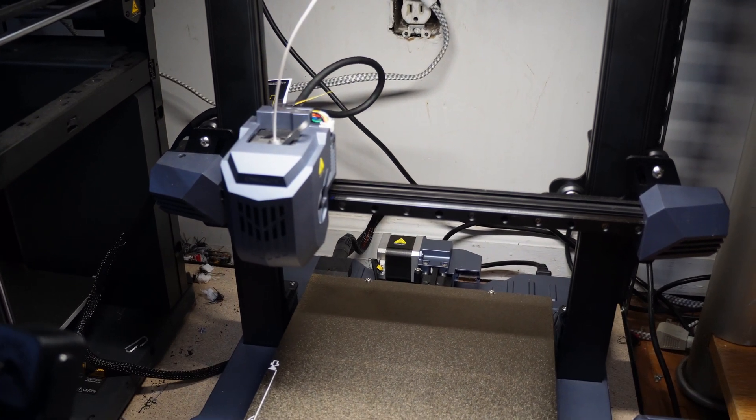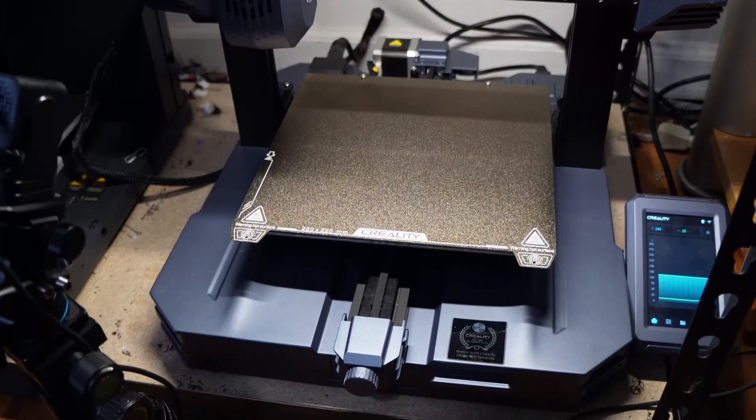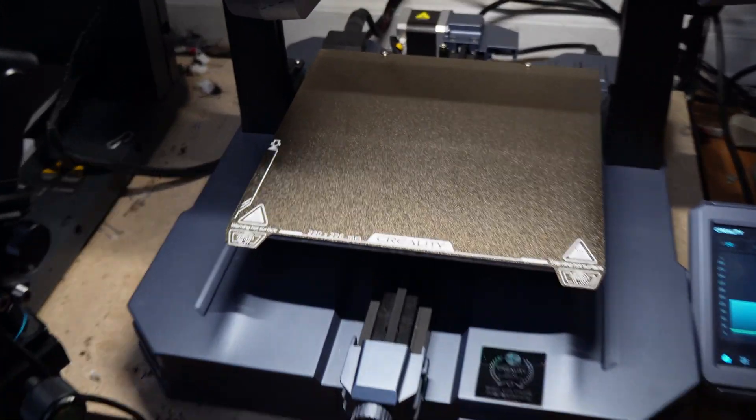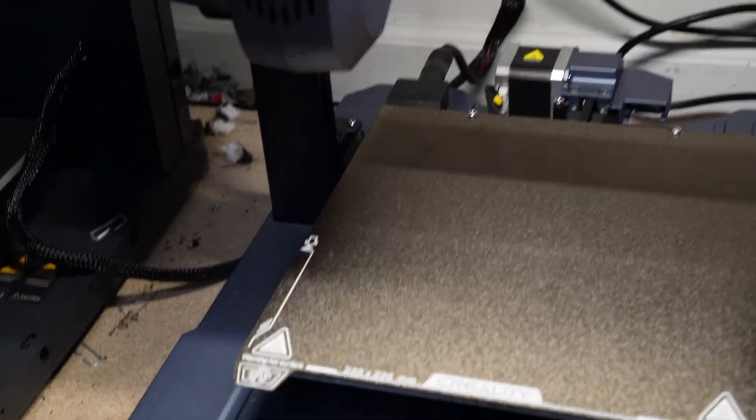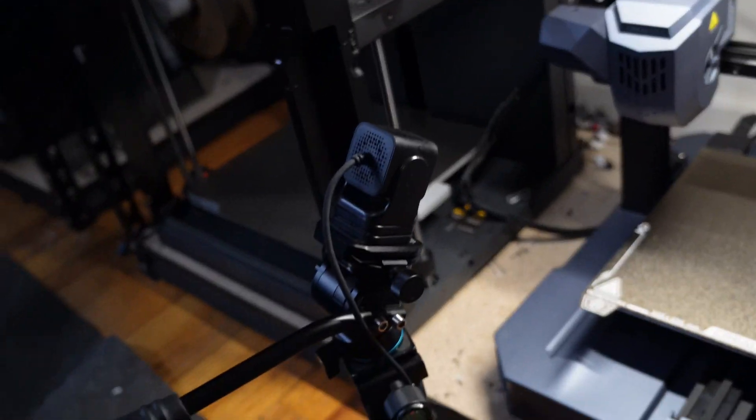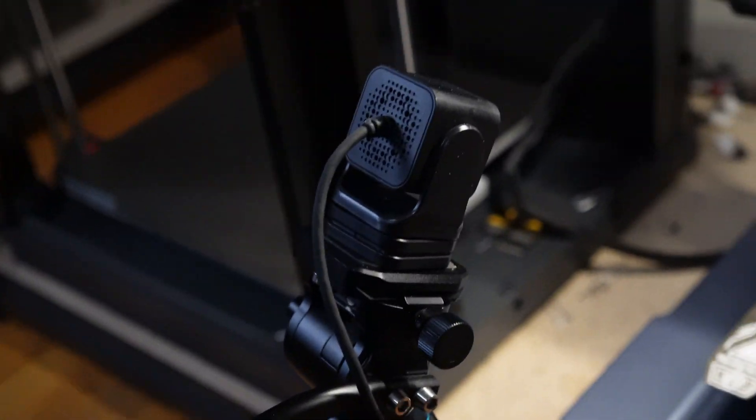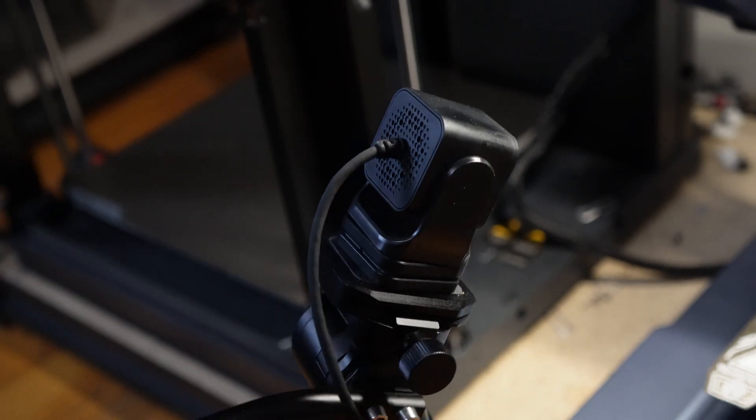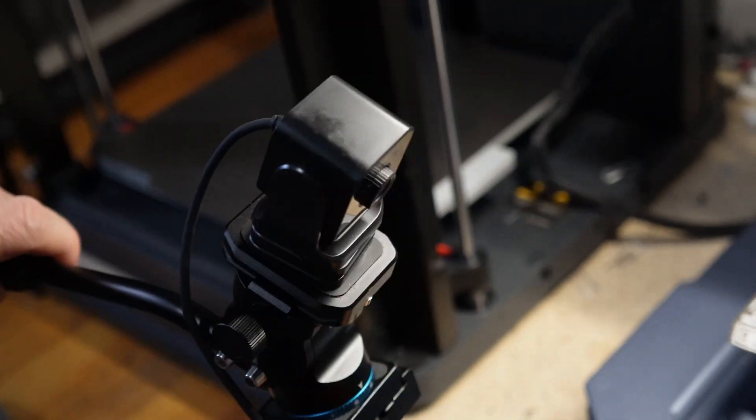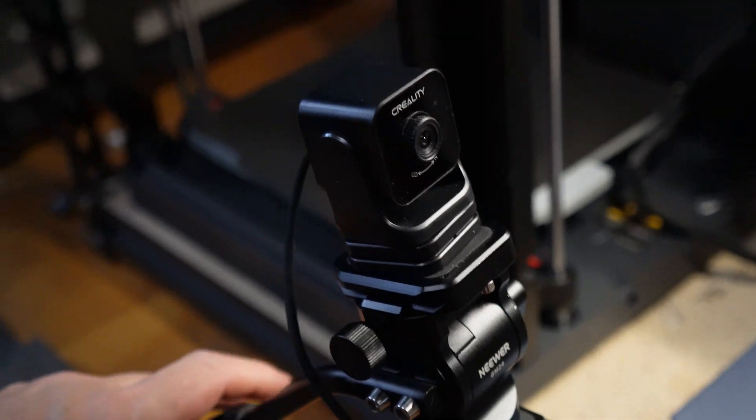Here is my CR-10 SE sitting on the bottom shelf of a muscle rack. And I've got the Nebula camera right here mounted to a small miniature tripod.